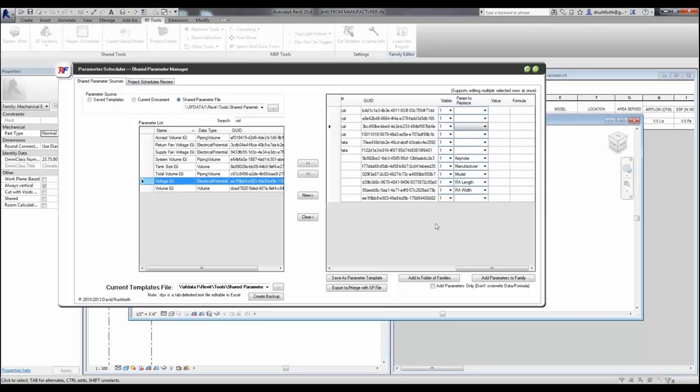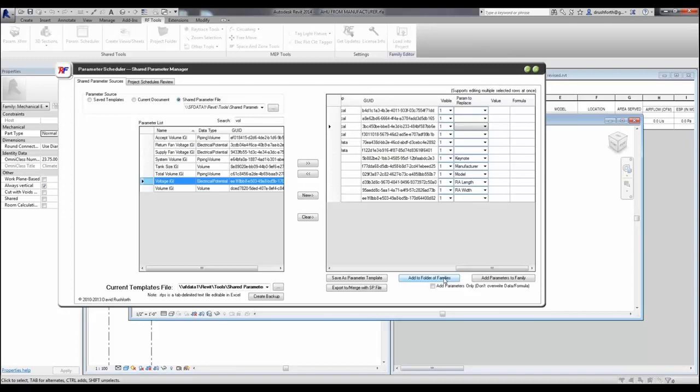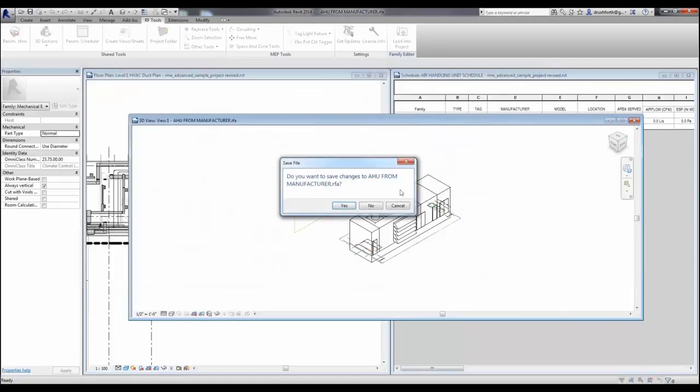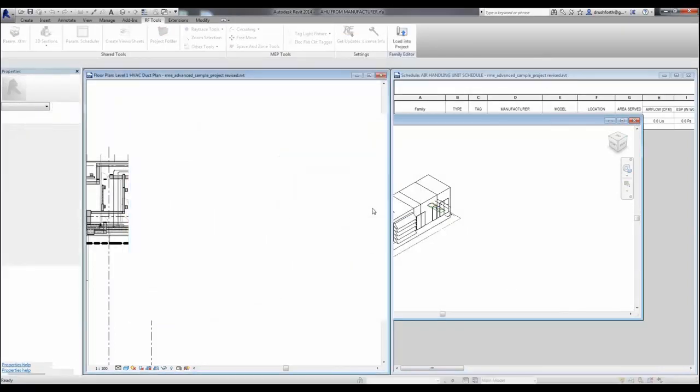Once you've created your list of parameters that you'd like to save, you can save it as a template or replace an existing template with this one. You can also add it to your current family or add it to an entire folder of families to process many families at once. The settings that you choose are stored in a tab-delimited text file that you can edit in this interface, you can share with others, or even edit it in Excel.